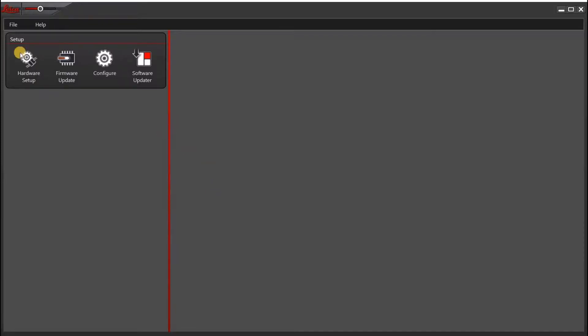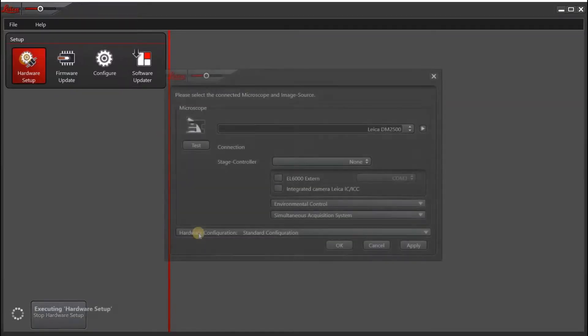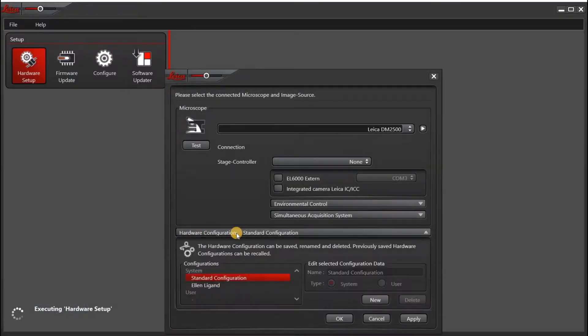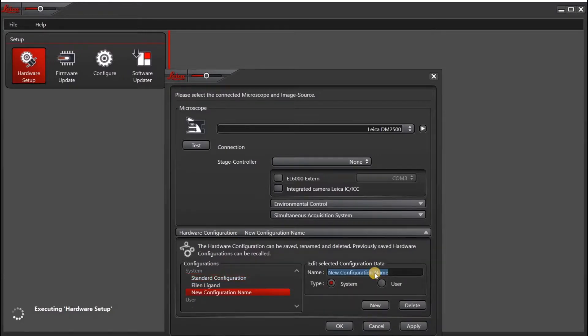Next, click on the hardware setup icon. Then under hardware configuration, click new. You'll want to enter a name for your configuration.